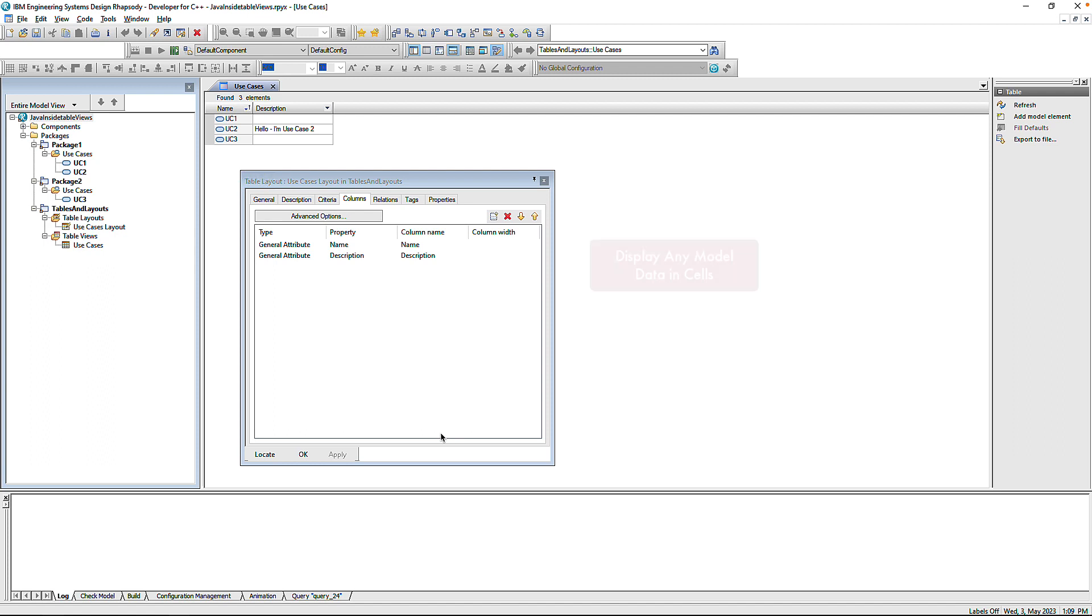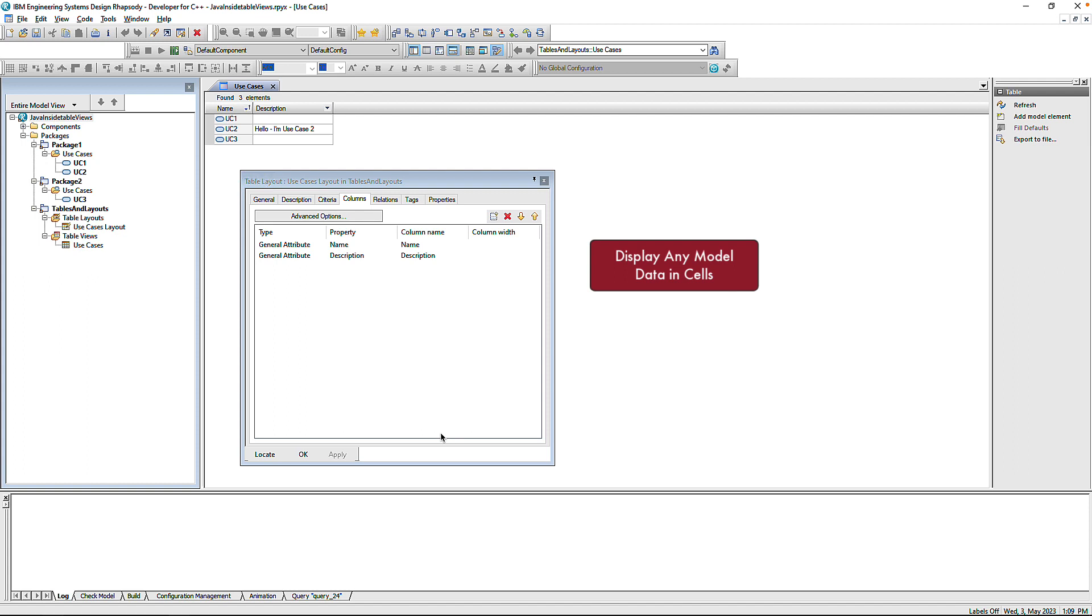First, it can display model data in the table that you wouldn't otherwise be able to display. The user interface, for example, only allows me to select properties of the model element in that row. With Java, I can go beyond that. I can traverse the model from that element and display data from other areas of the model.